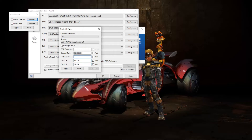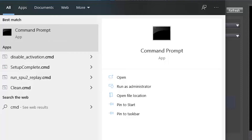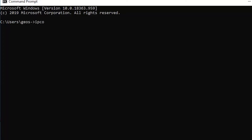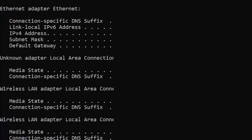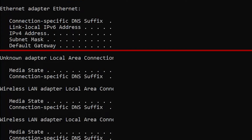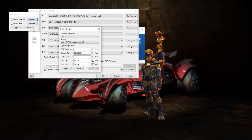To get the gateway IP, enter command prompt on your computer and write ipconfig, and press Enter. You should be able to see Default Gateway. Simply copy those numbers you see next to it on the gateway IP tab. The DNS1 IP should be 8.8.8.8, and the DNS2 IP should be 8.8.4.4.